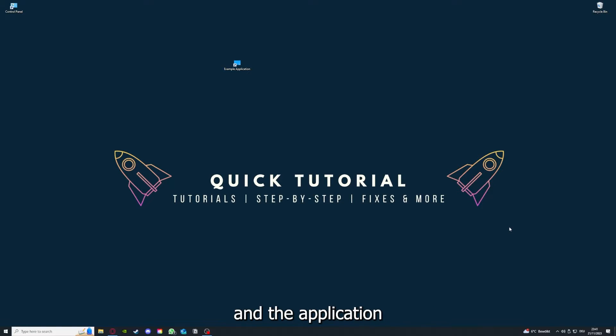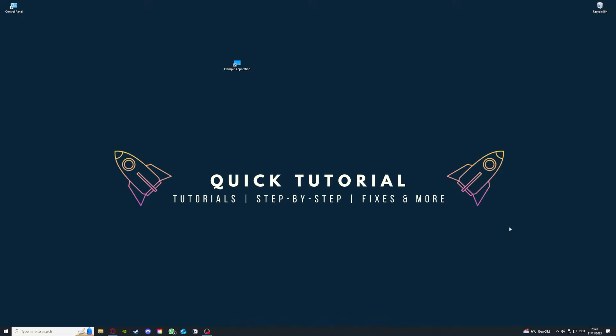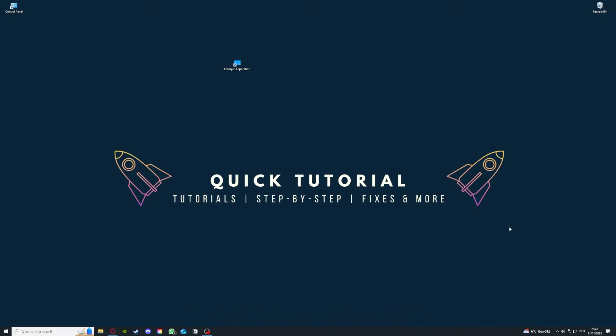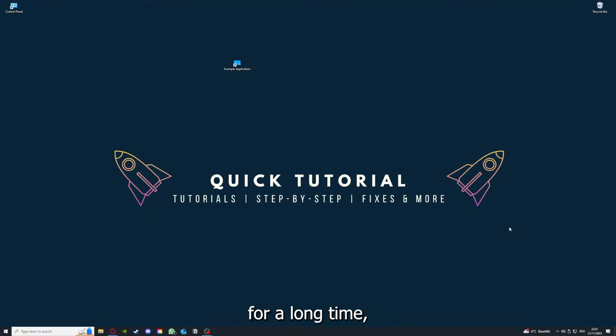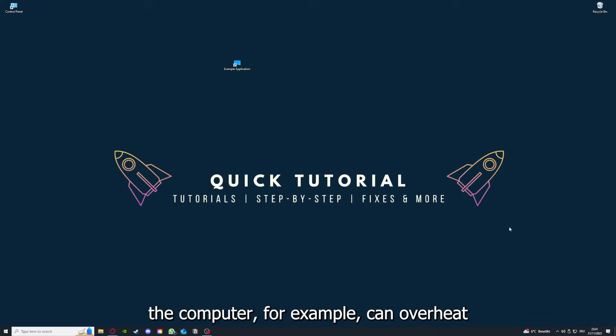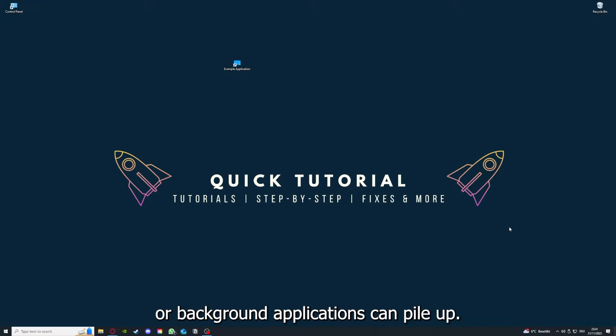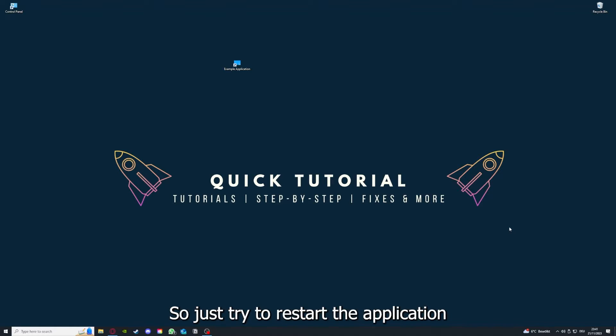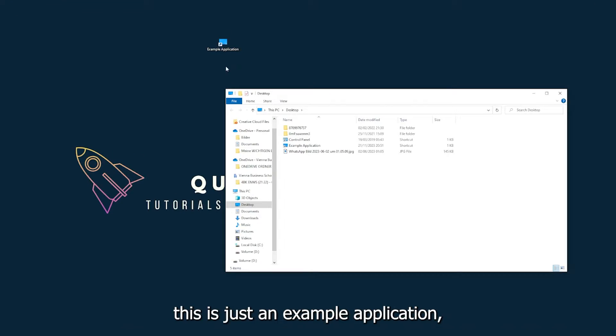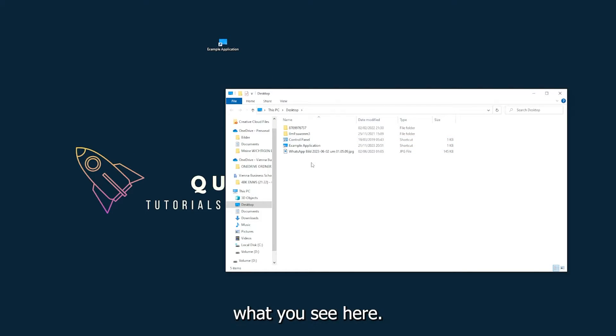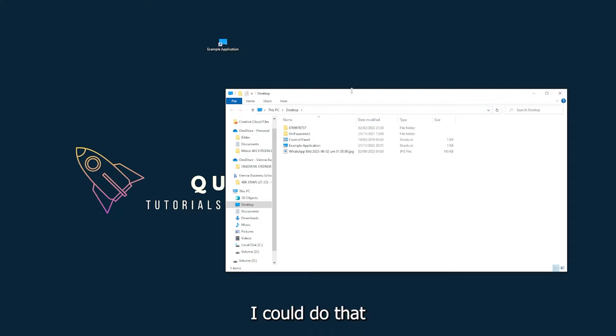If you run an application for a long time, the computer, for example, can overheat or background applications can pile up. So just try to restart the application on hand. This is just an example application what you see here.